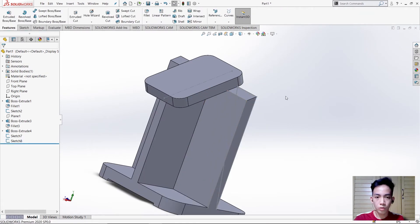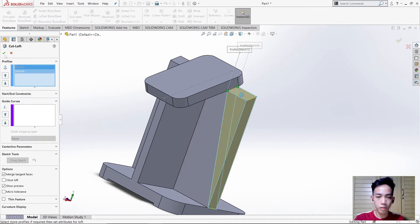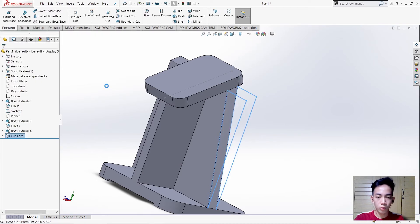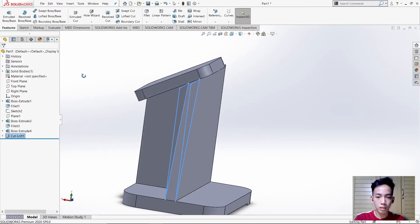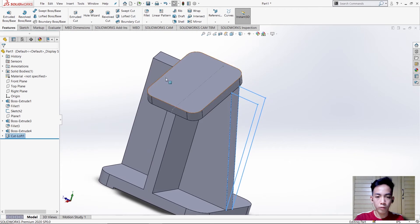Use Lofted Cut, then select this part and check. As we can see it's already removed. For the other side, we'll use Mirror.